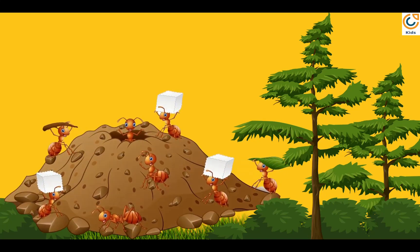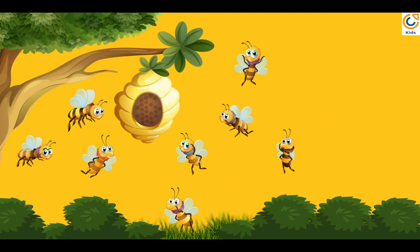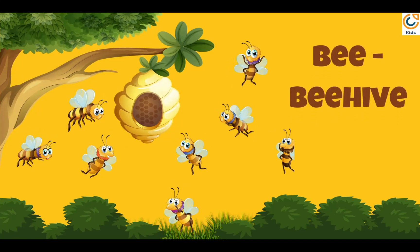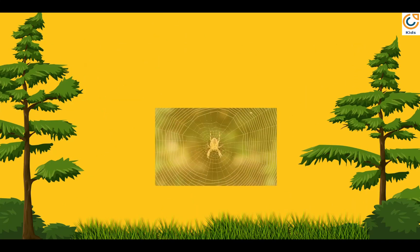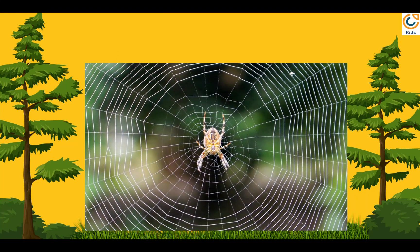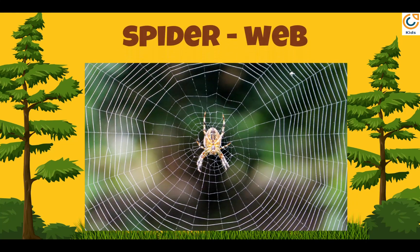Ant's house is called ant hill. Bee's house is called beehive. Spider lives in web.